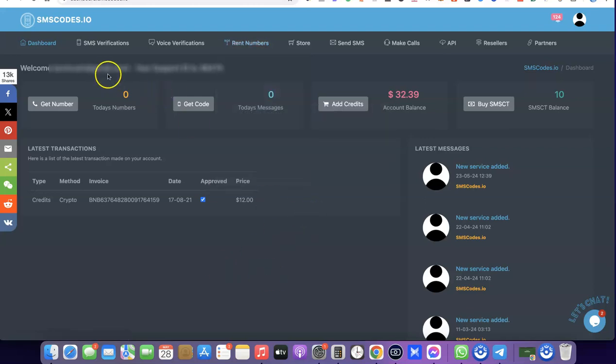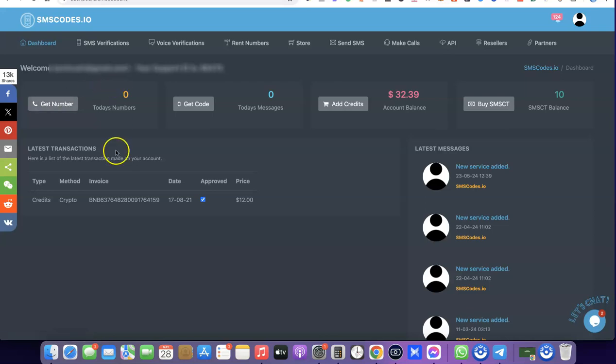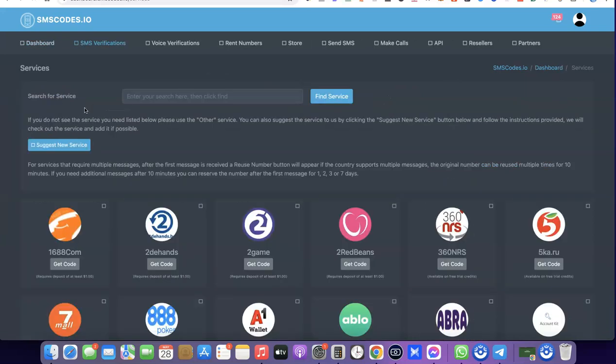What you want to do now is come over here and click on 'Get Number', since what we are trying to do is get a US phone number that we can use for WhatsApp verification.